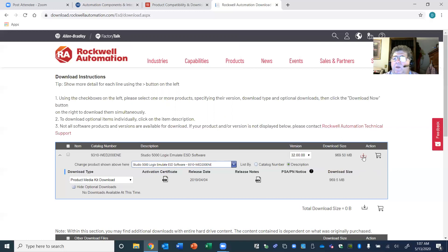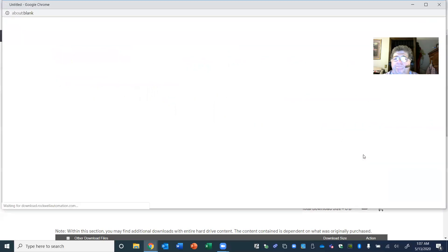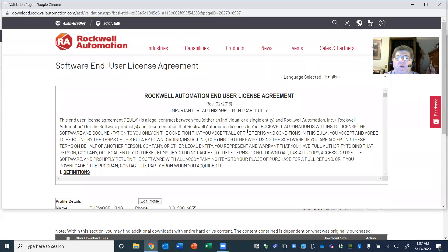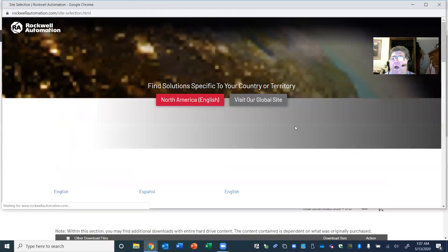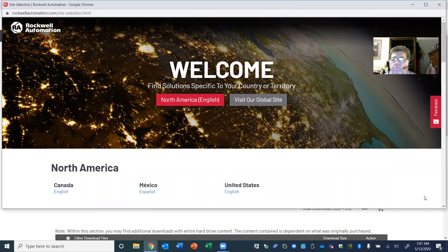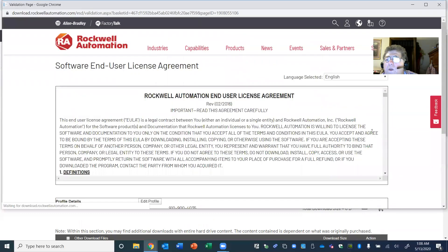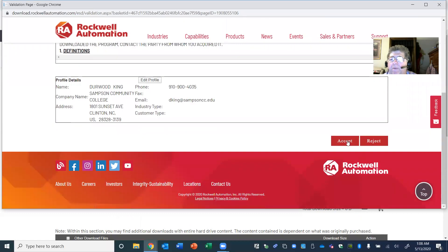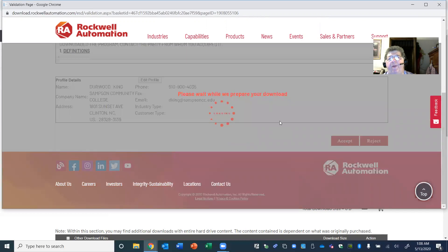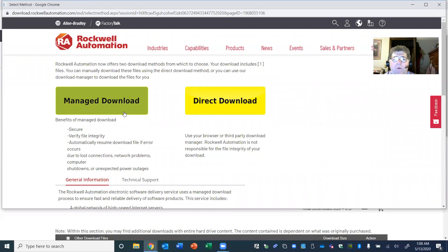Once you see the correct software in the correct version, click the 'Download Now' button. A software license agreement will appear. Come over to the right side of the screen and scroll all the way down, then hit Accept. They're preparing to download. You want to choose a Managed Download — don't choose Direct Download.